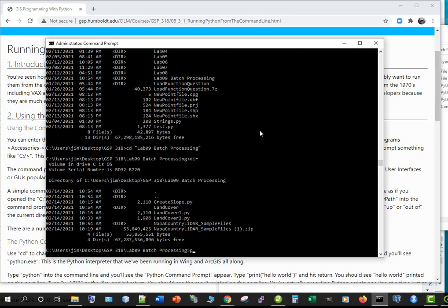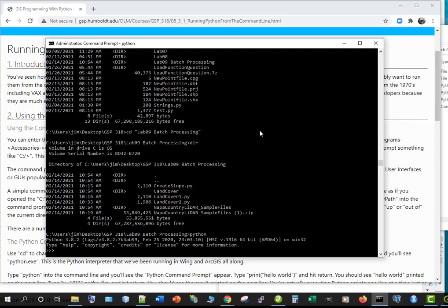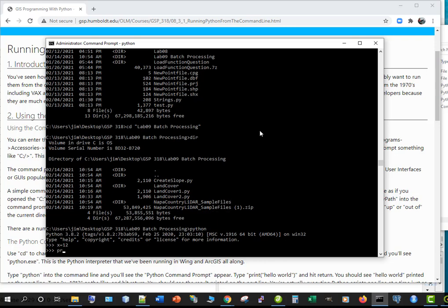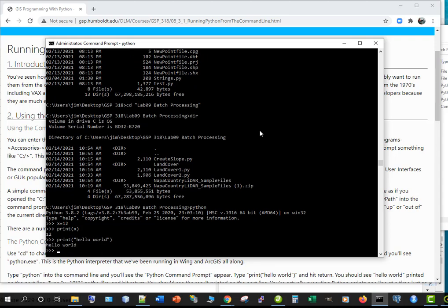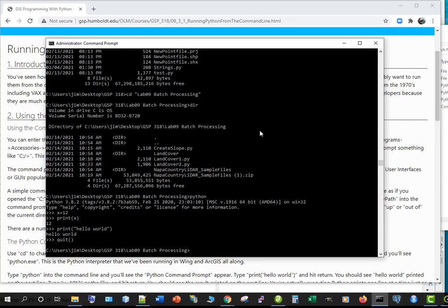So we can run python from here. Okay and there's python isn't this exciting x equals 12 print x yes this is python. Print hello world okay so we're now in the python interpreter but we don't really want to be here. I highly recommend using wing to write python but we want to run something in the background like I said we don't want to be stuck in wing so we can run it here.